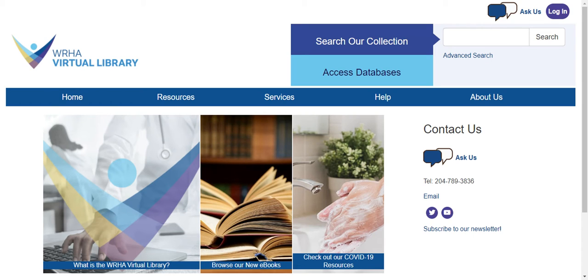This video will provide a brief introduction to accessing ClinicalKey through the WRHA Virtual Library. ClinicalKey is a medical search engine that provides full-text access to books, articles, and patient education materials, as well as procedure videos, images, and calculator tools.